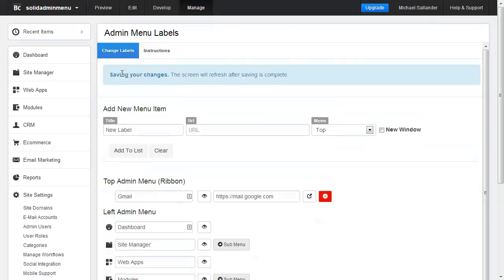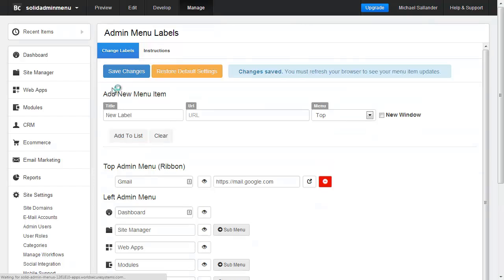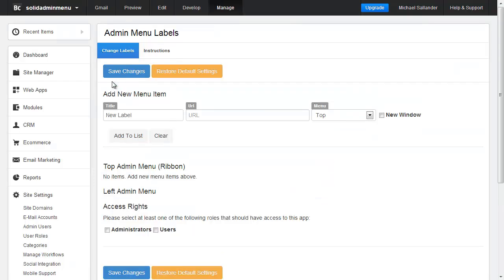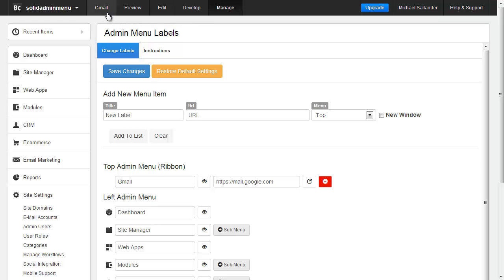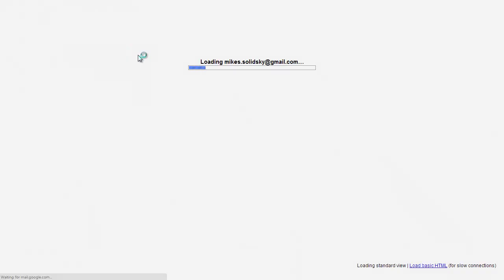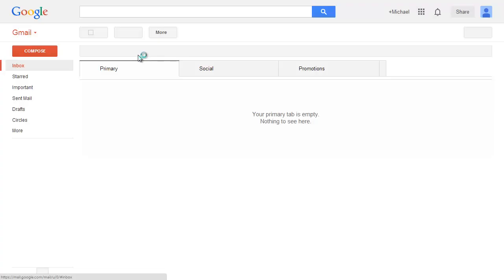We need to save our changes, refresh, and now we see a Gmail link at the top. Now when I click on this it will pull up Gmail in another window.